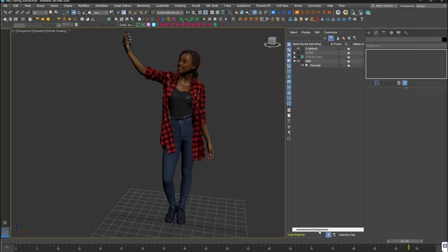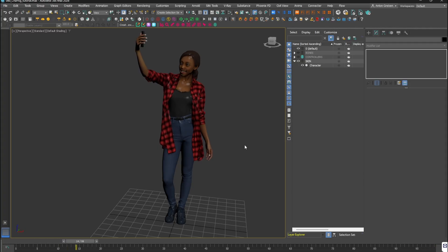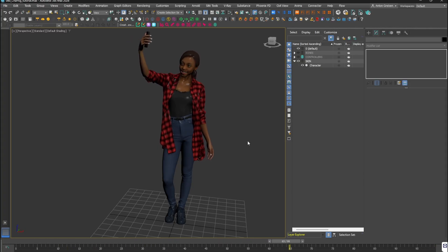And that's it — a fast, lazy rig that works great for background characters. Thanks for watching.